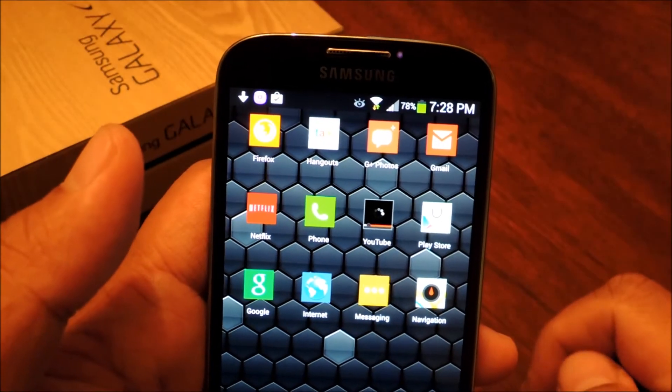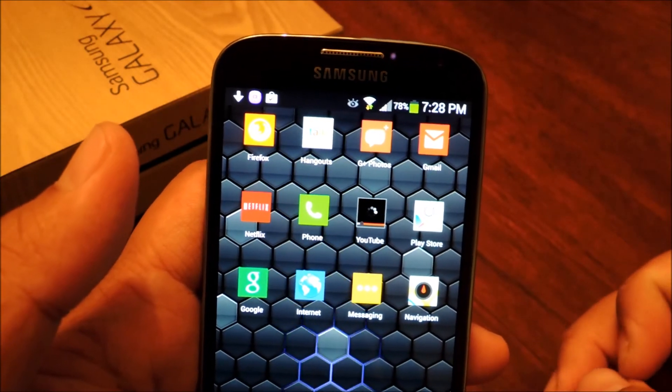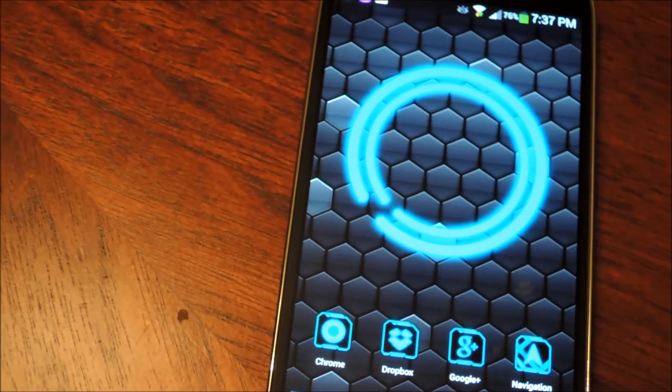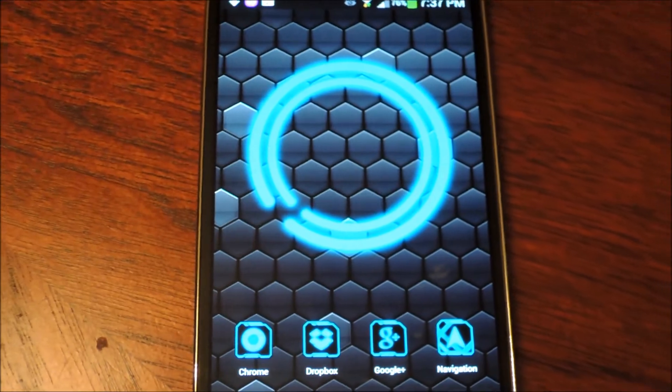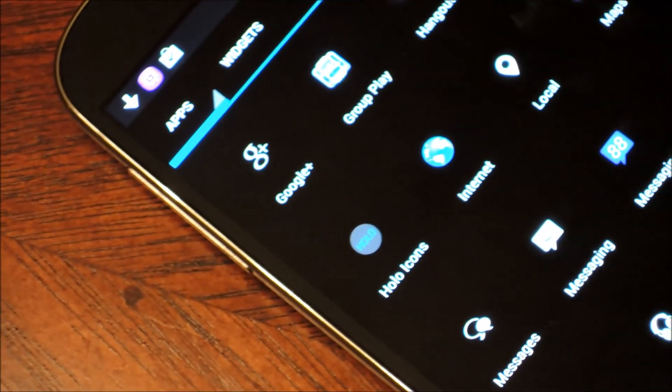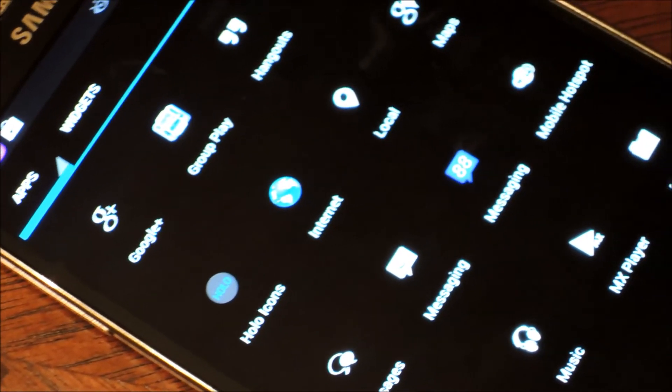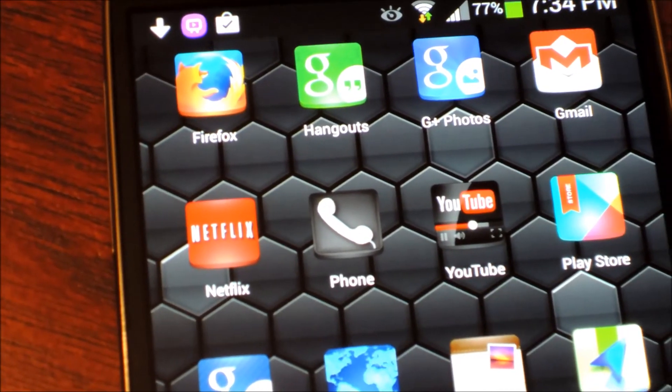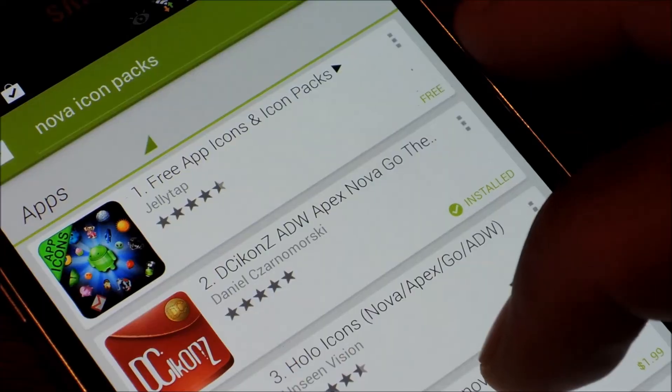Now this is just the tip of the iceberg when it comes to modding your phone's icon packs. You can check out the full tutorial for some other icon packs that I recommend. There are tons of them out there, ranging from free to a dollar or two.